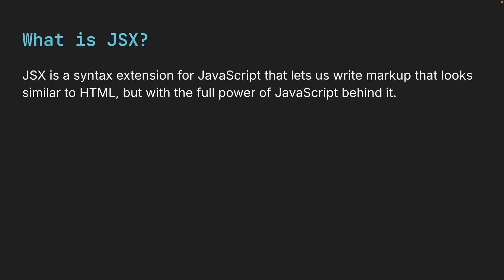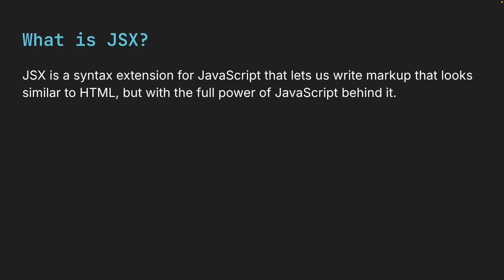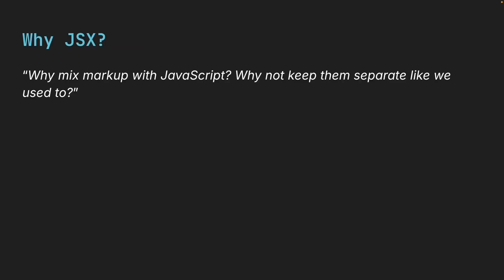JSX is a syntax extension for JavaScript that lets us write markup that looks similar to HTML, but with the full power of JavaScript behind it. Now you might wonder, why mix markup with JavaScript? Why not keep them separate like we used to? Well, here's how web development has evolved.